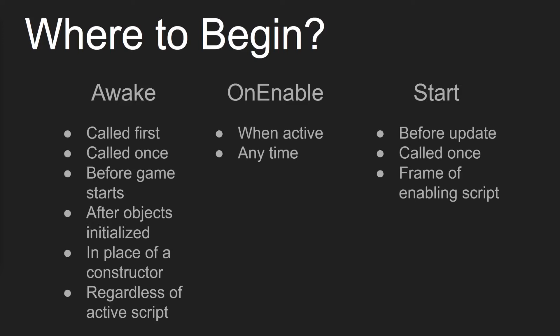And then if we go on to OnEnable, OnEnable only happens when the script is active, but it can happen many times. So say you have an object toggling between active and inactive, OnEnable will be called any time the object is active. So whereas Awake only is called once in the script's lifetime, OnEnable can be called many times.